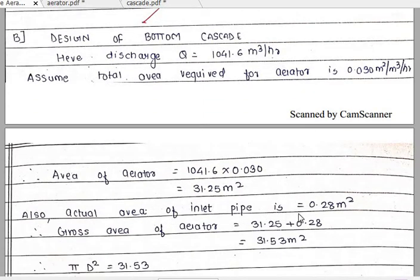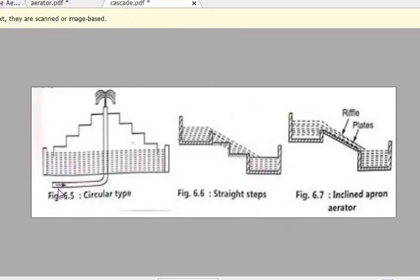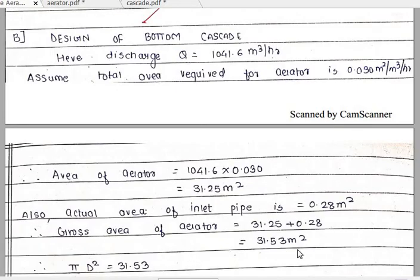The actual area of the inlet pipe is 0.28 meter square. Since the inlet pipe passes through the cascade aerator, the area occupied by the pipe must be added. Therefore the gross area of the aerator equals 31.25 plus 0.28 equals 31.53 meter square. Since it is a circular type aerator, we use pi by 4 into D squared equals 31.53 to calculate the bottom diameter. Solving, D equals 6.35 meter — this is the diameter of the bottom cascade.